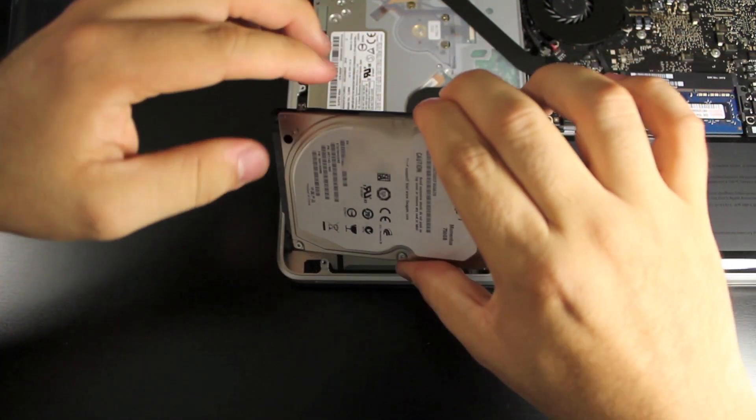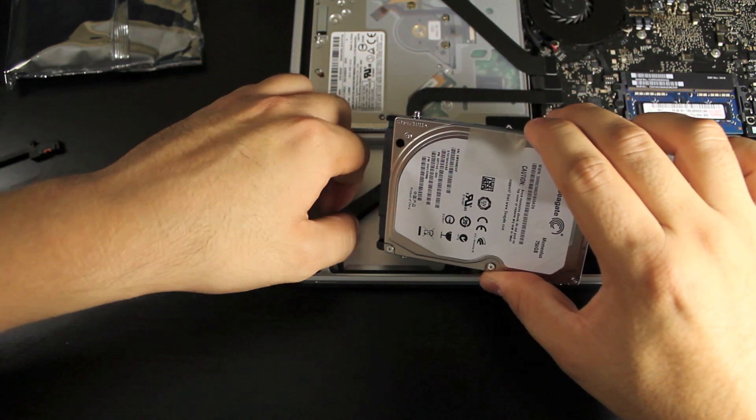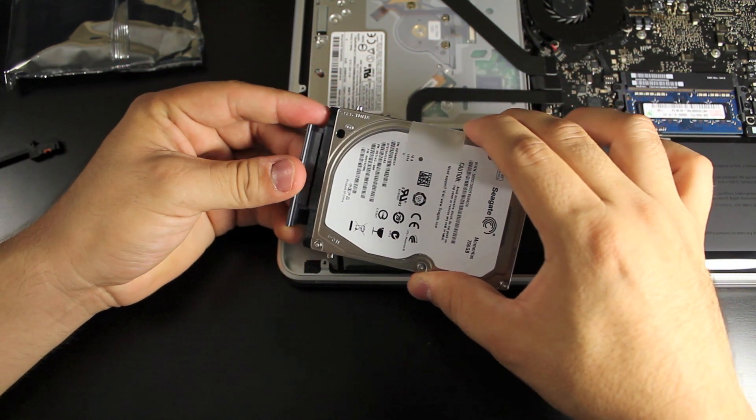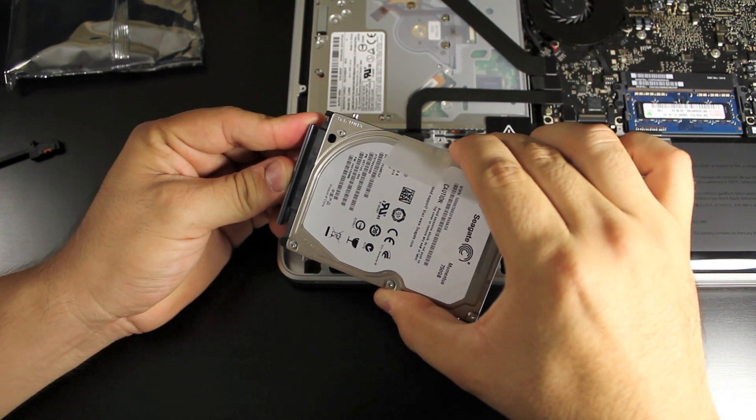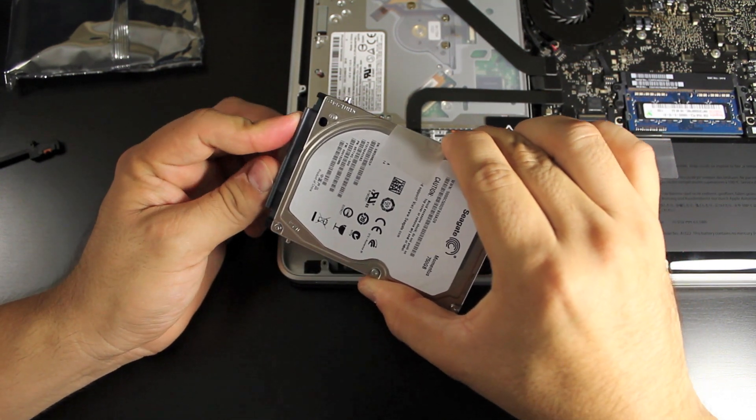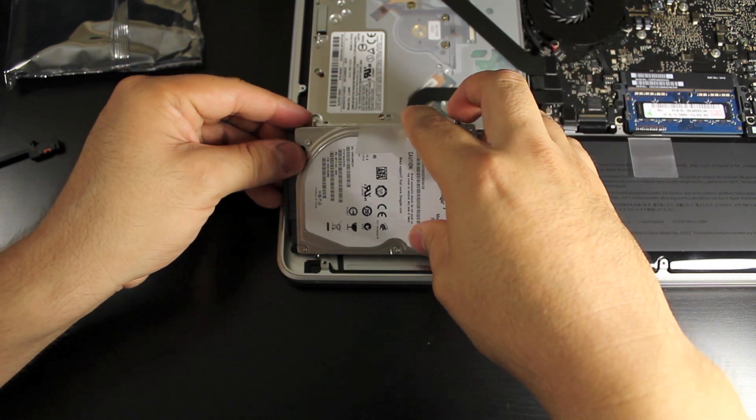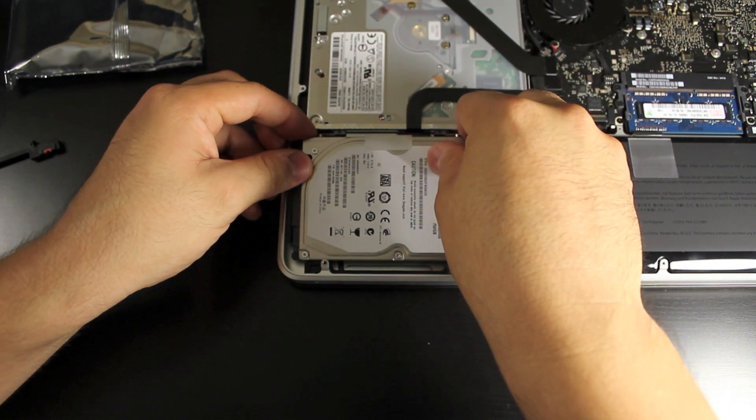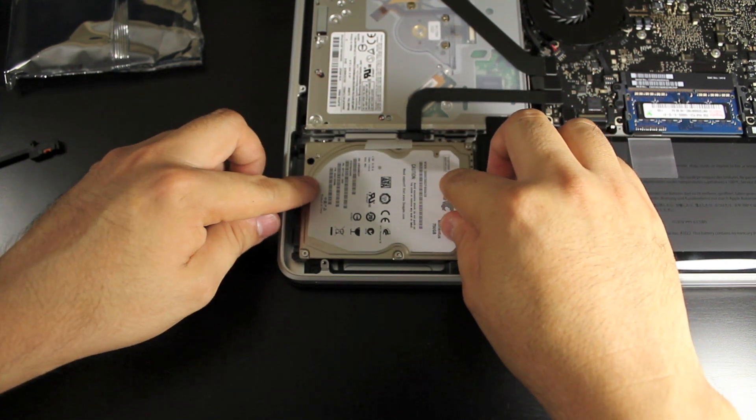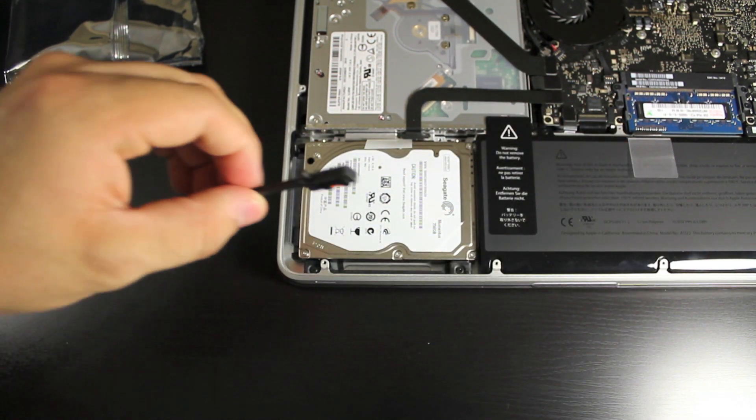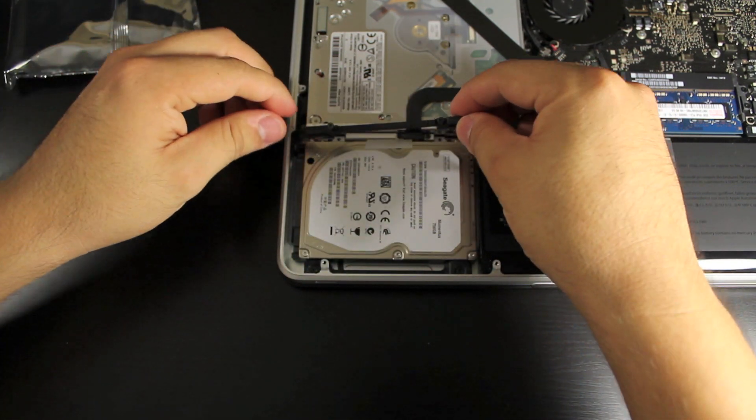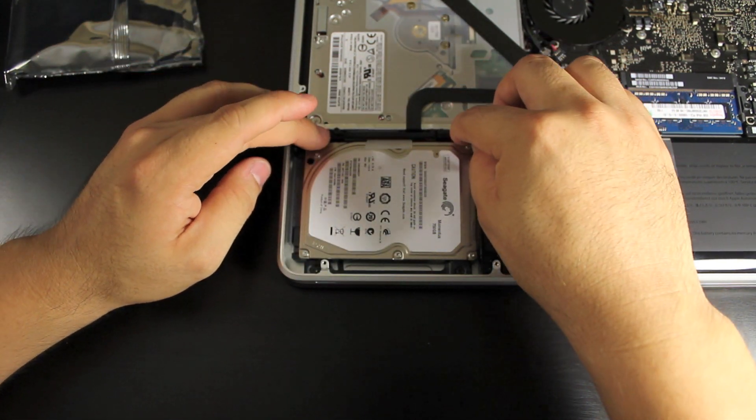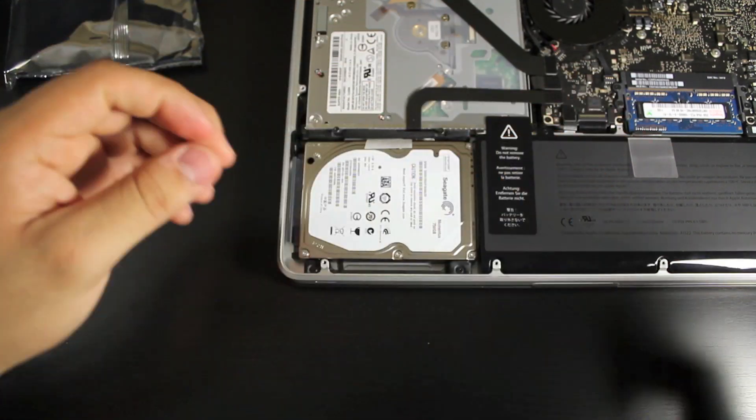And then you put the little power connector back on. Just slide it right in. Then slide it into the little holes in here and let it drop down. Then you get that plate that was holding it down, put that back where it was, and then screw that down.